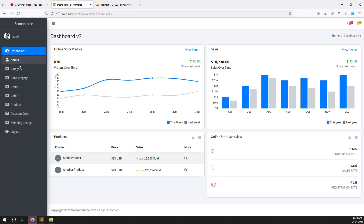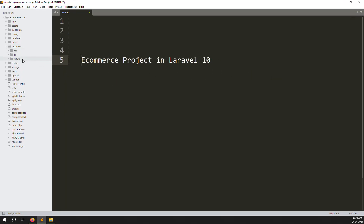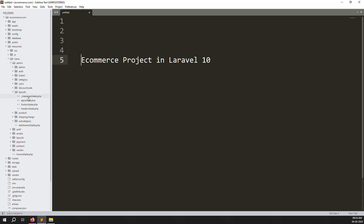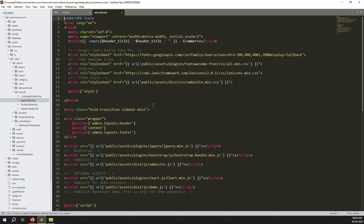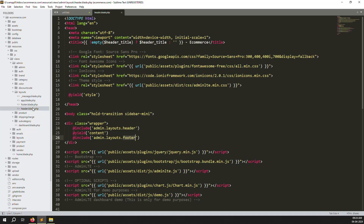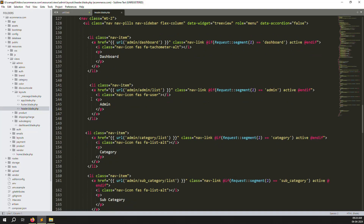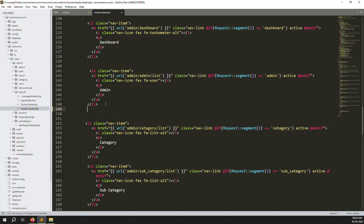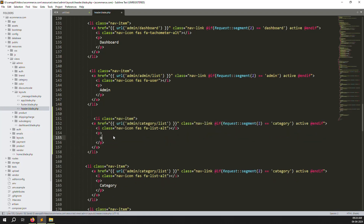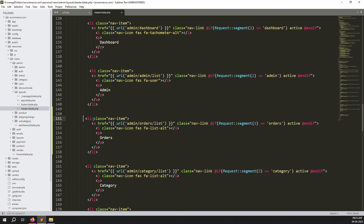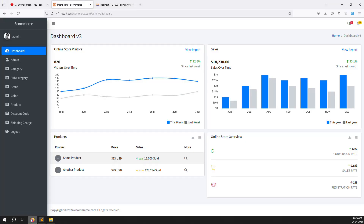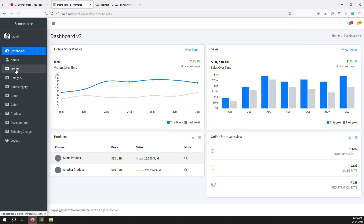To create the new Orders menu, go to resources, then layouts, then admin, and open the layouts folder. Inside you'll find app.blade.php. Go to the header section and scroll down to find the admin menu area. After the category menu, add a new menu item for Orders with the URL admin/orders/list. Save the file and refresh — you'll see the new Orders menu.